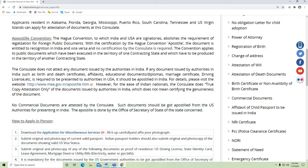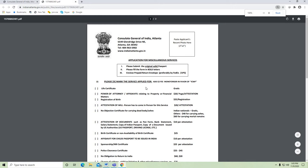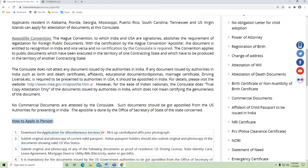How to apply in person: Download the miscellaneous form. This is the form, and you can choose the attestation of documents option. You have to affix a photo and signature.